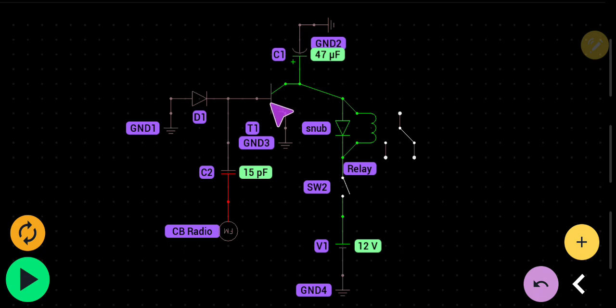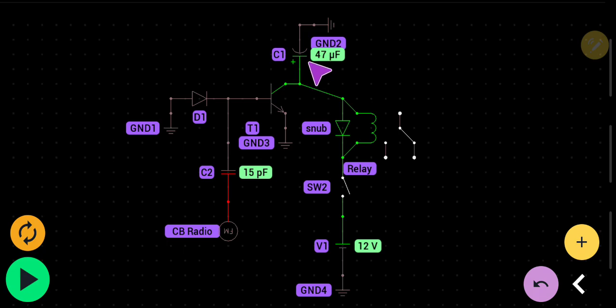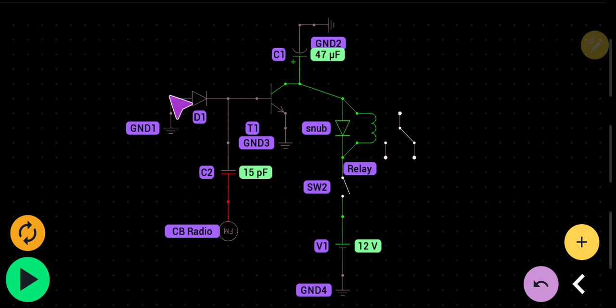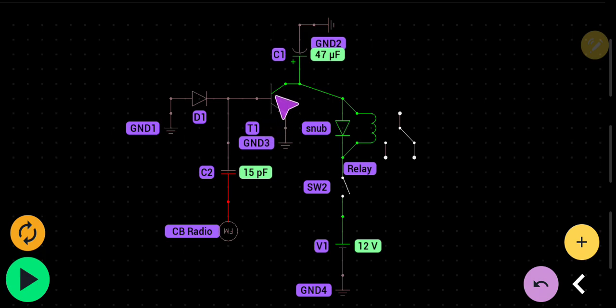This is our base right here. This is our 22 to 47 microfarad electrolytic capacitor. And here's our diode. This is just written out in schematic form.